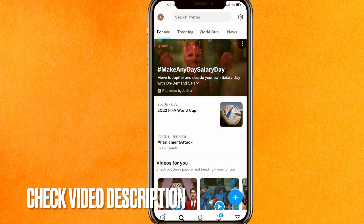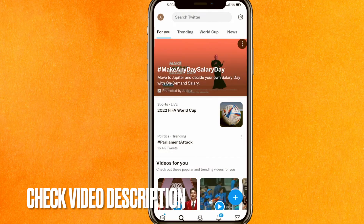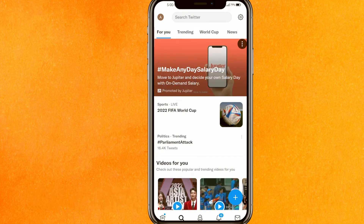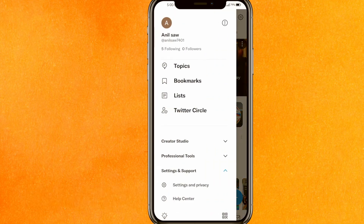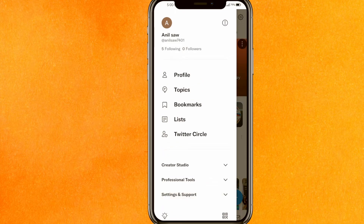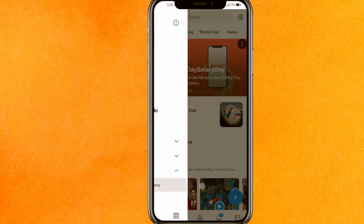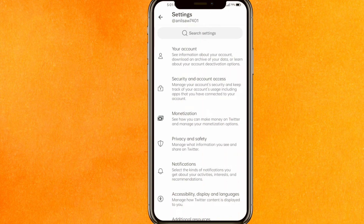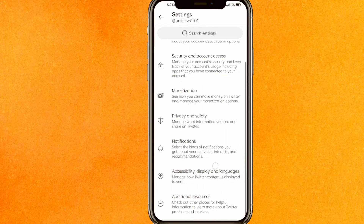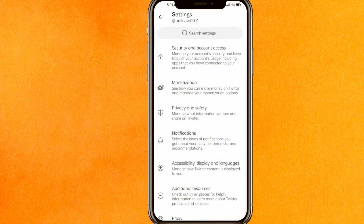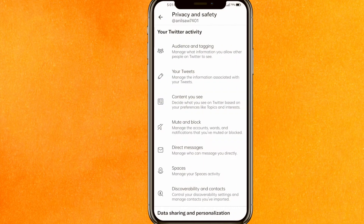First, go to the Twitter mobile application. On the top left you will see the profile icon — just click on it. Then click on 'Settings and Support' at the bottom, and go to 'Settings and Privacy.'